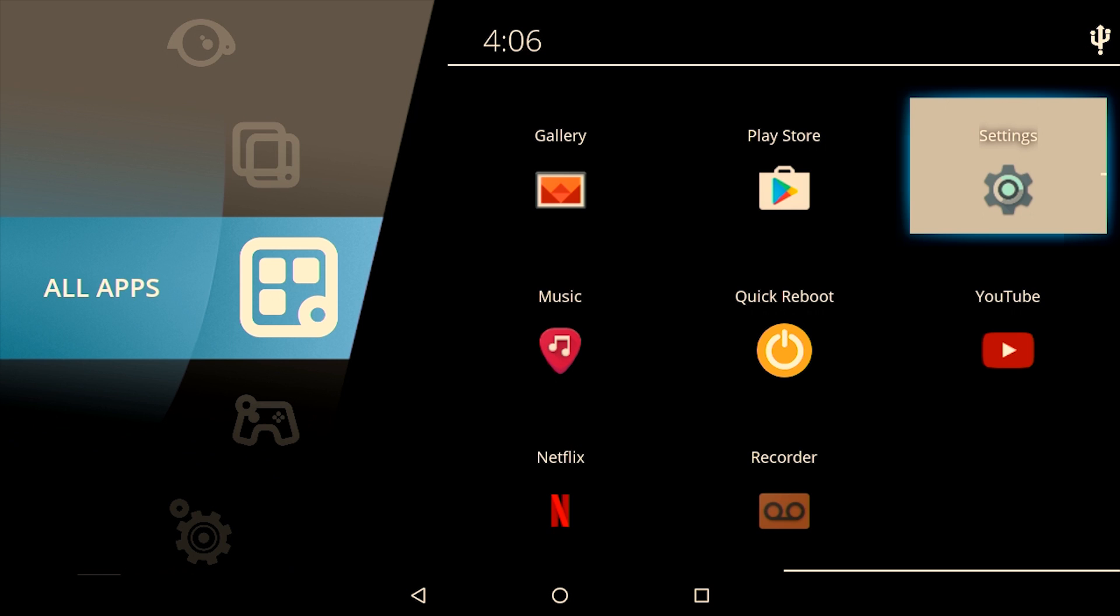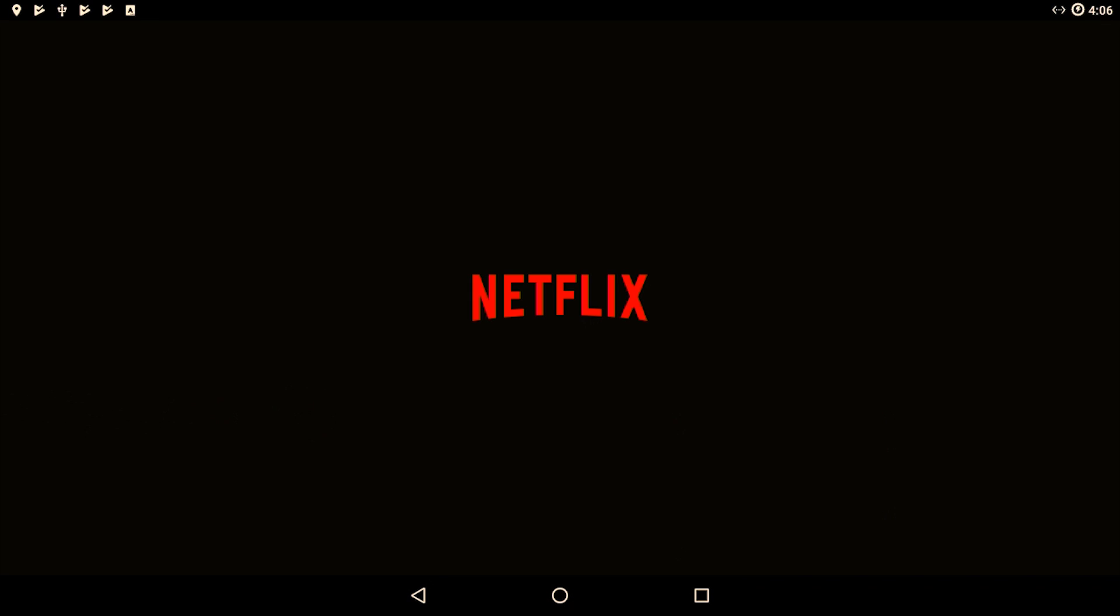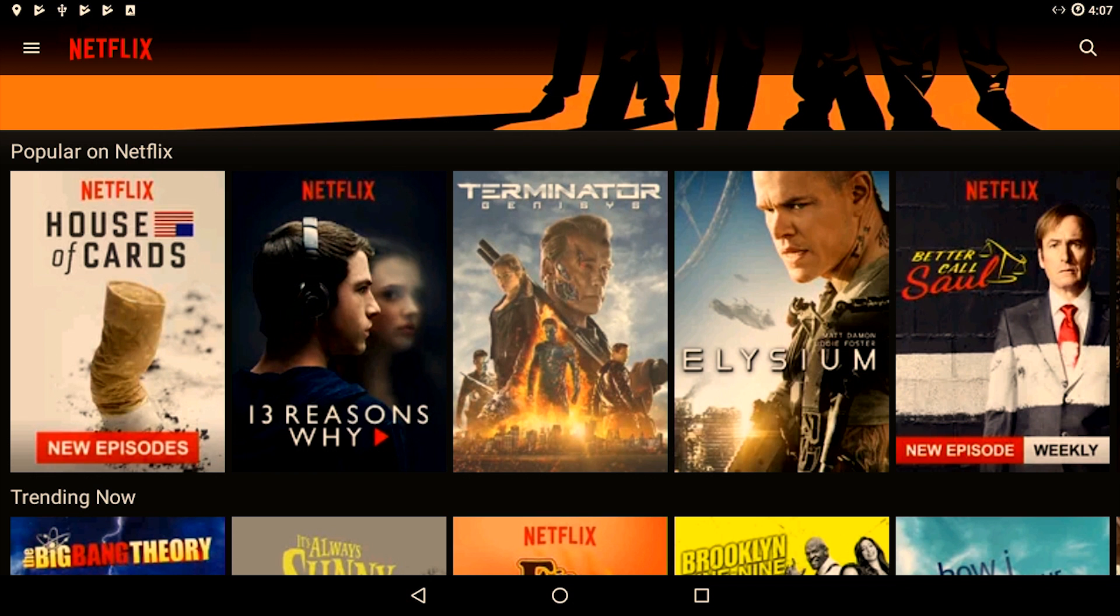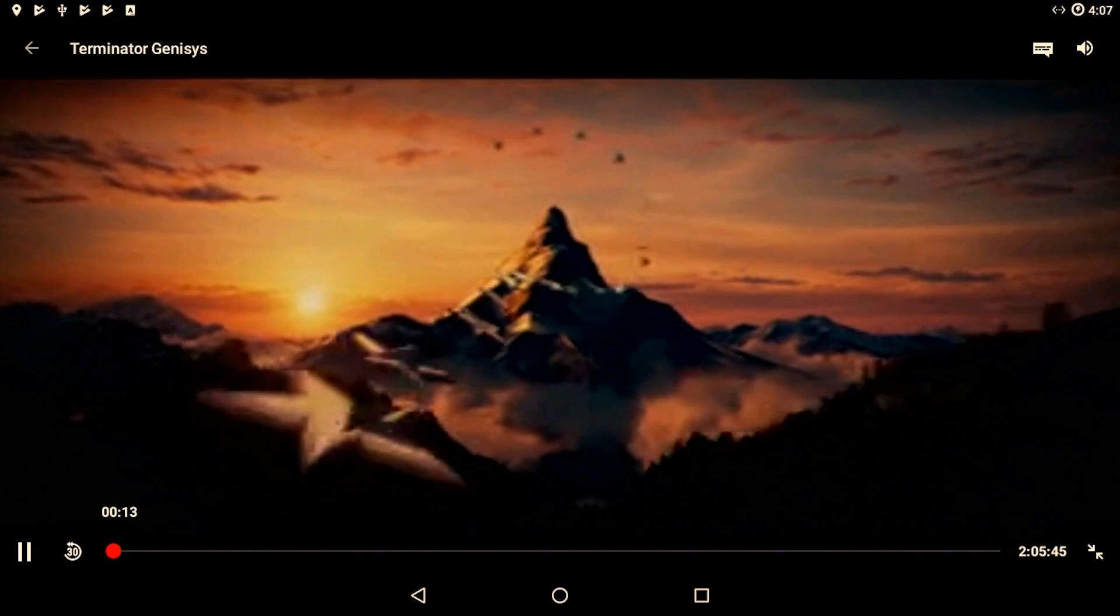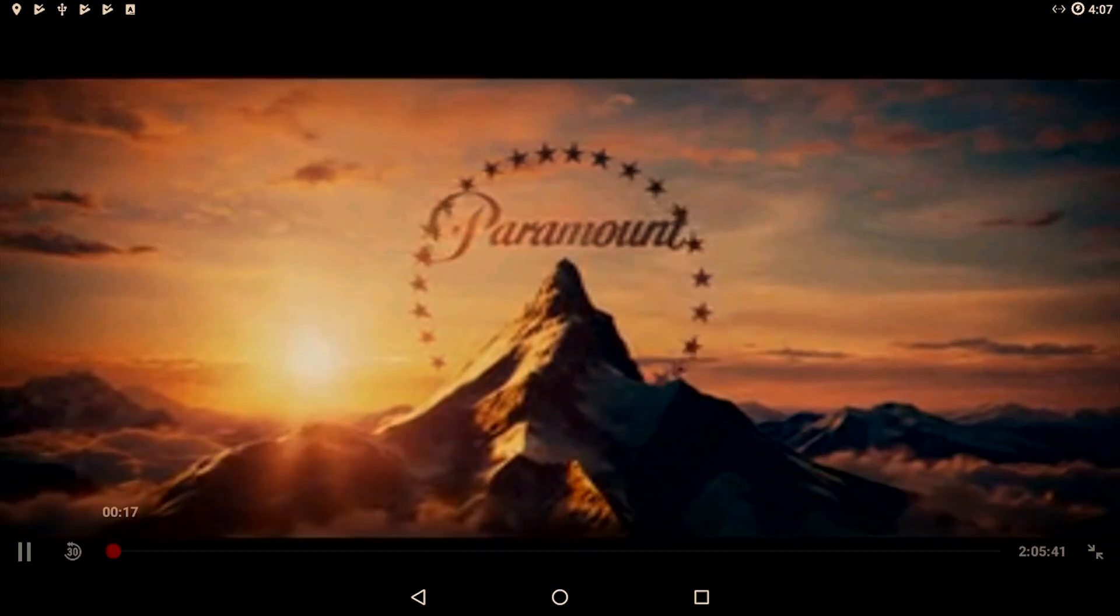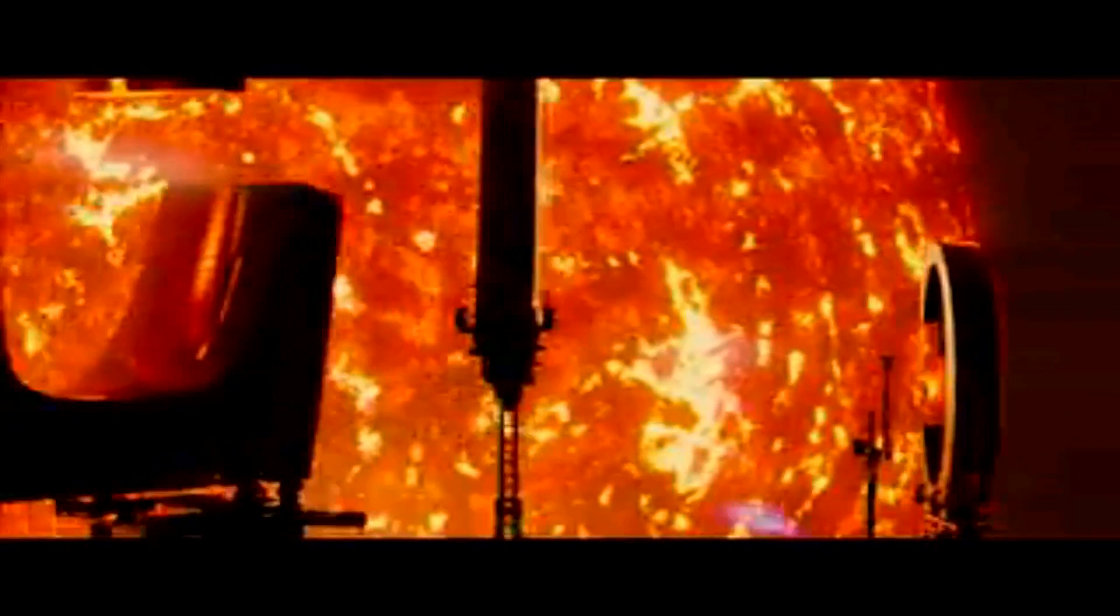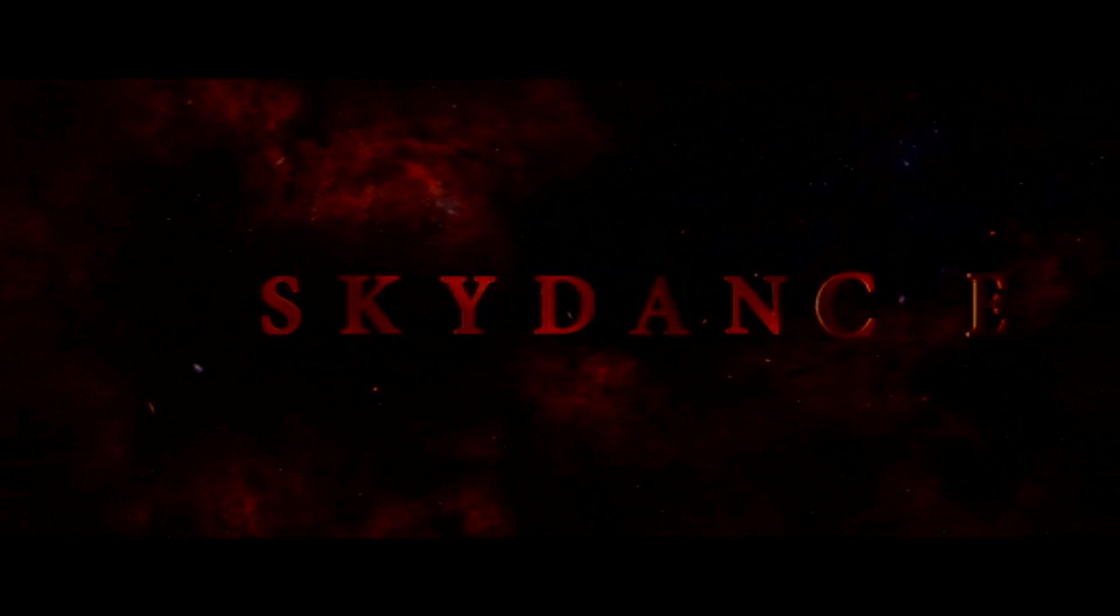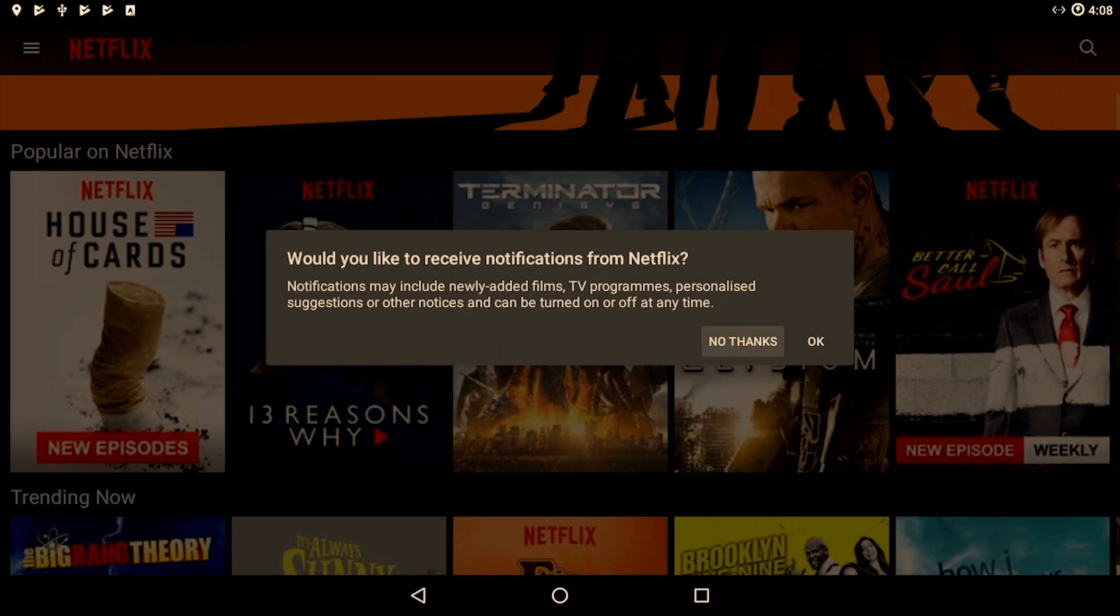Before shutting down, I'll just quickly demonstrate the Netflix playback. As you can see, you have got Netflix playback in this version of Android. This is a big bonus when you compare it to the AOSP build. The credit definitely needs to go to Konstakang.com.